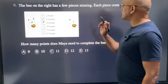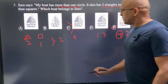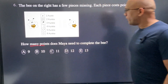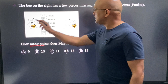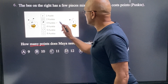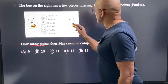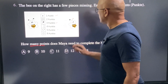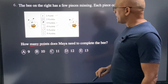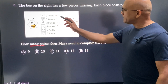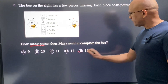The letter B on the right has a few pieces missing. Each piece costs points. How many points does Maya need to complete the B? Let's identify the missing pieces: one piece costs 1 point, one eye costs 3 points, the mouth costs 4 points, and one wing costs 5 points. Adding them up: 1 plus 3 is 4, plus 4 is 8, plus 5 is 13. E is the correct choice.